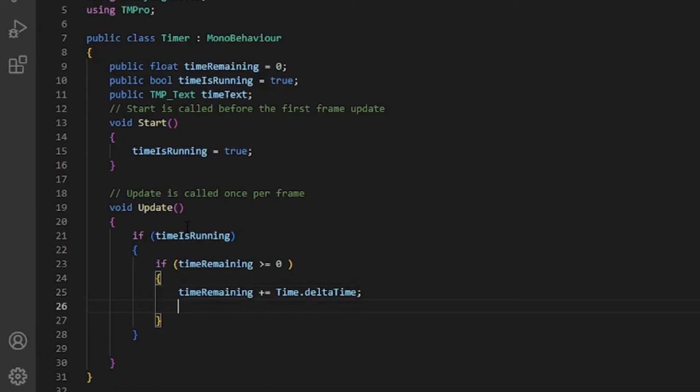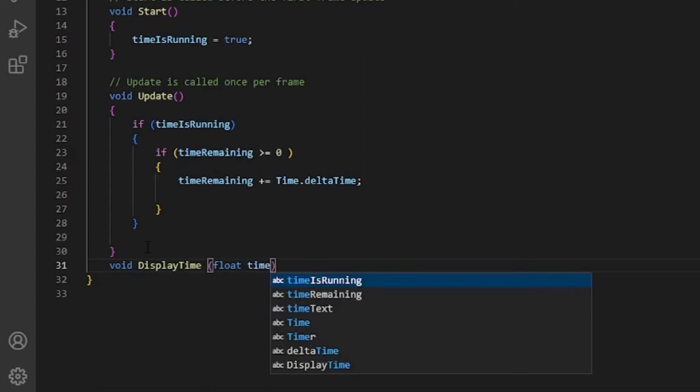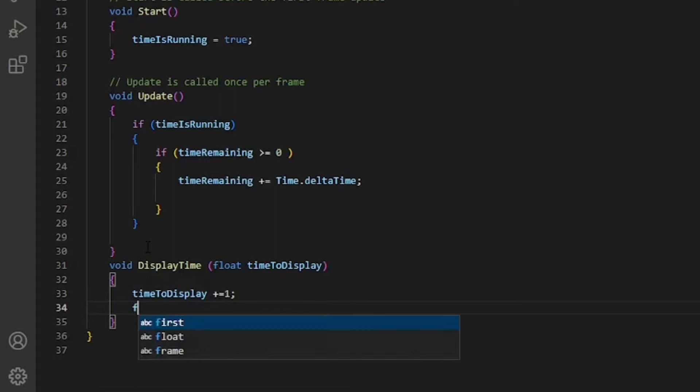Now create a new void DisplayTime function in which we calculate for our time. Each time we call the function, it will add one to the time to display value.